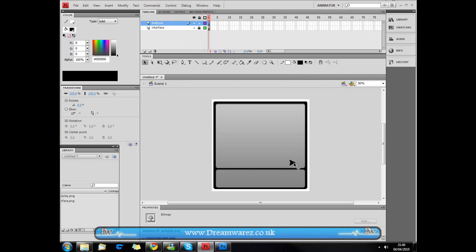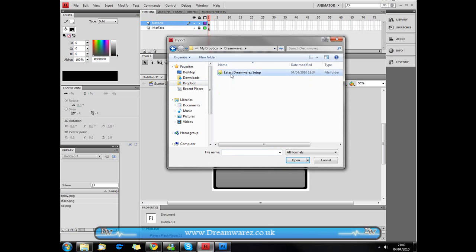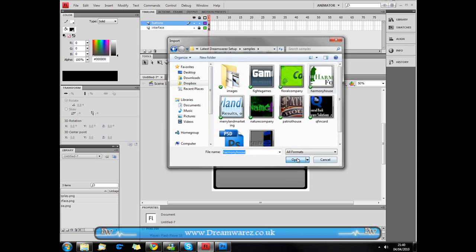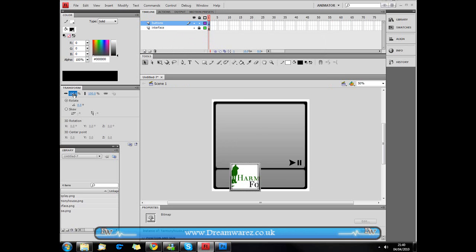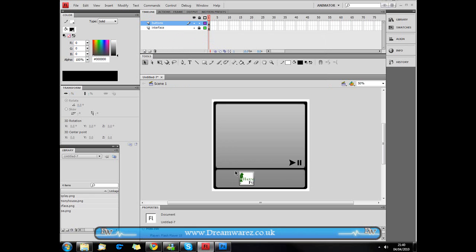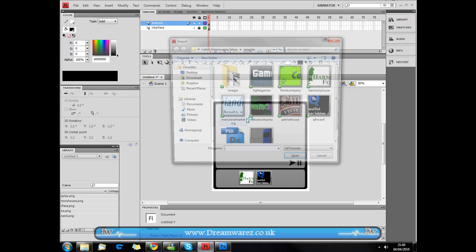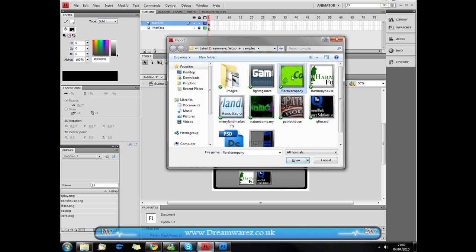We're going to import our autoplay button and drop it down here, and our pause button next to it. I'm also going to import our thumbnails — these are the ones we'll click to load the images. As you can see they're too big, so I'm going to use the Transform panel and scale them down to about 50%. Just do whatever size suits you, and drop them into position.